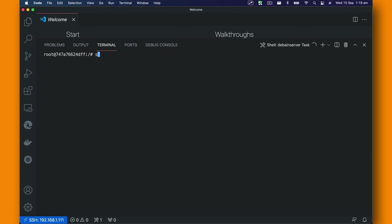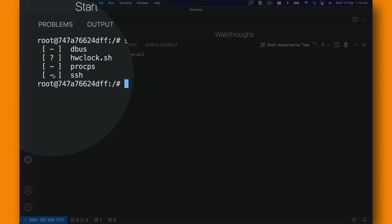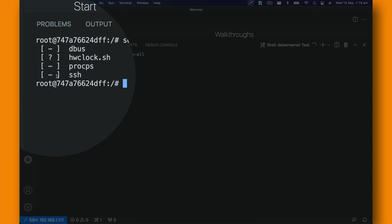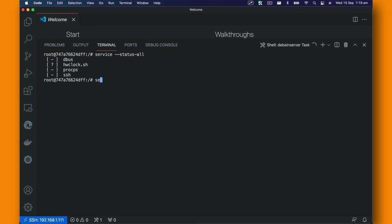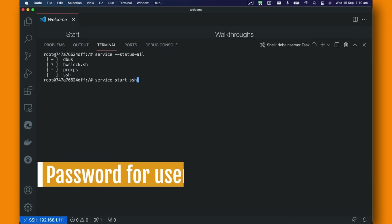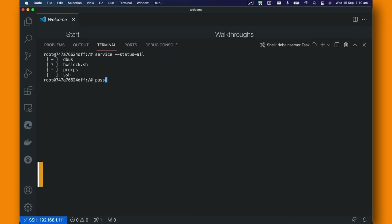Now I'm going to use service --status --all and you can see we have this SSH service but here you can see it's a minus line which means it's not running. To be able to run this we just need to service start SSH, but before we do that we're going to set up the password for our root user. For that we're going to use passwd root and I'm going to just use password as the password. Password is updated, so that's good.